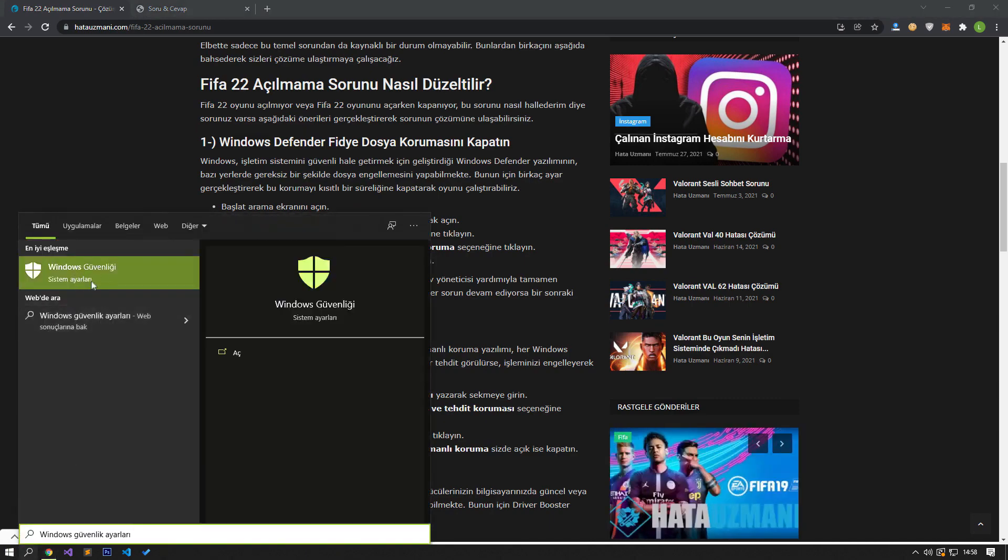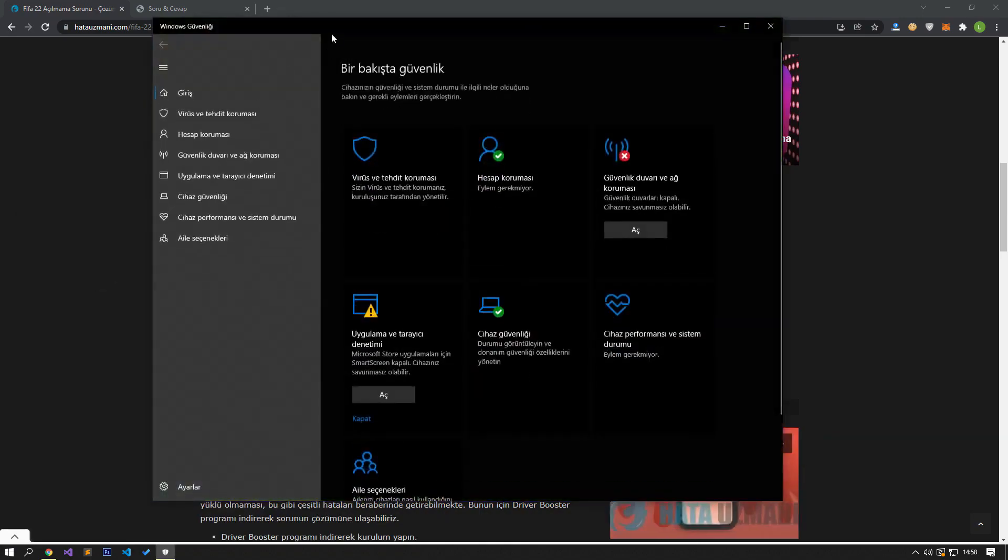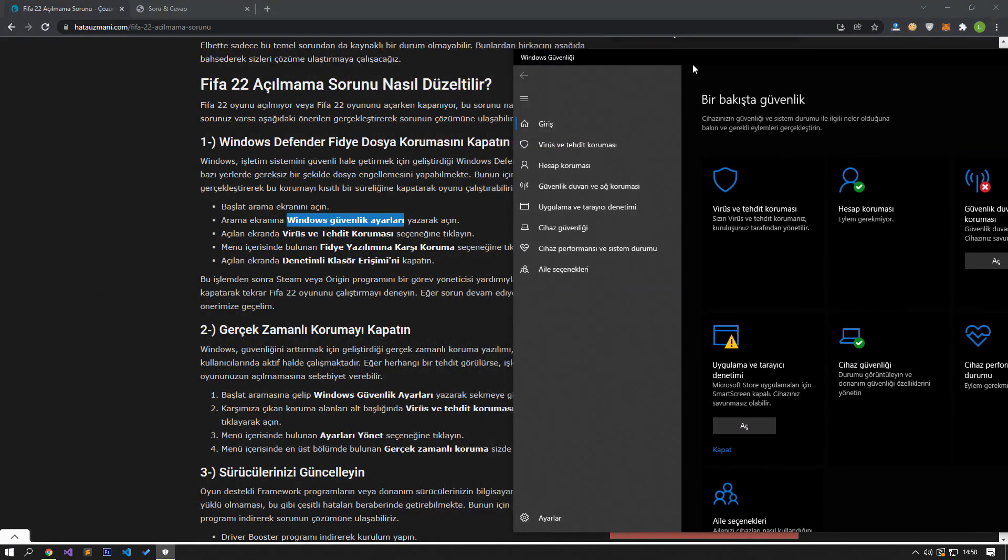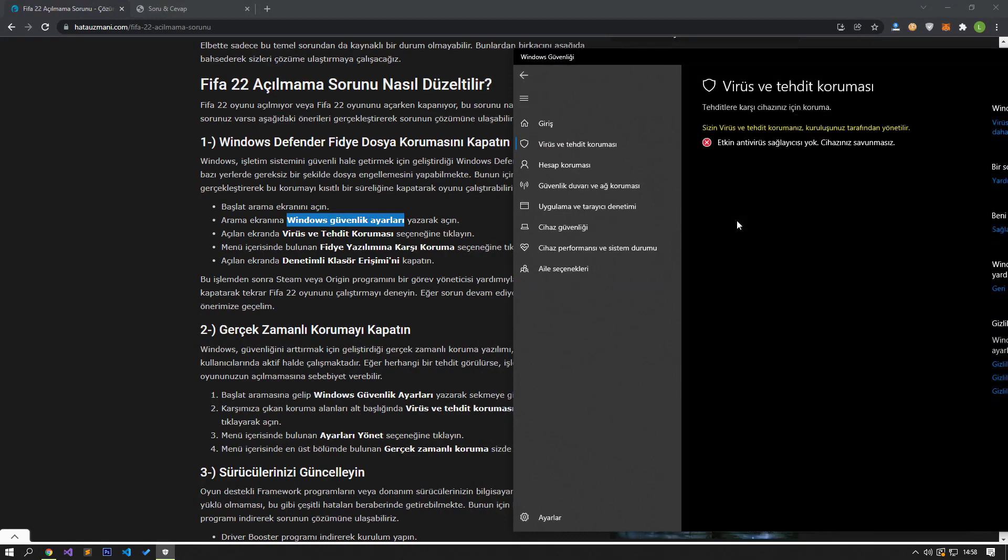Open the Start Search screen and type Windows Security Settings and open it. On the screen that opens, click on Virus and Threat Protection. Click on the Ransomware Protection option in the menu. Turn off controlled folder access on the screen that opens.